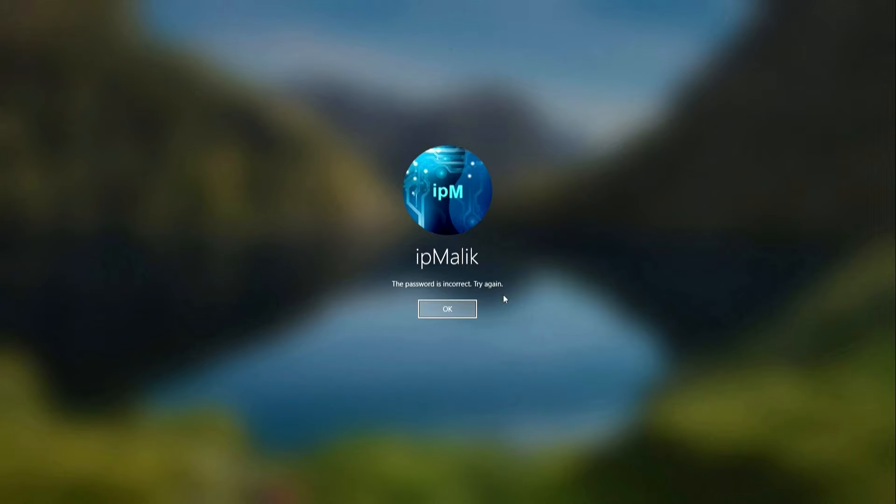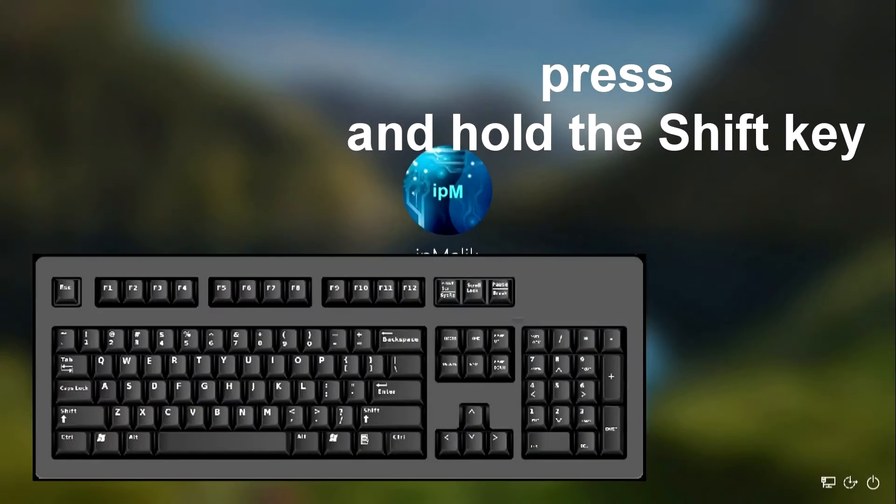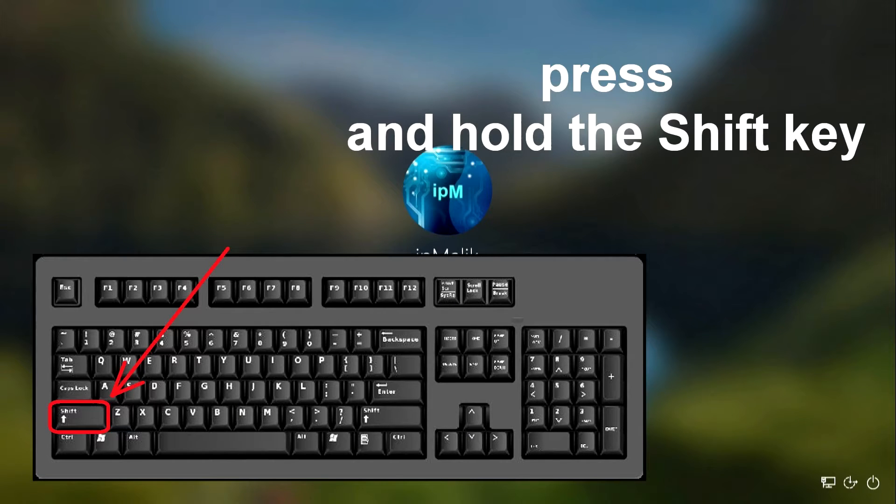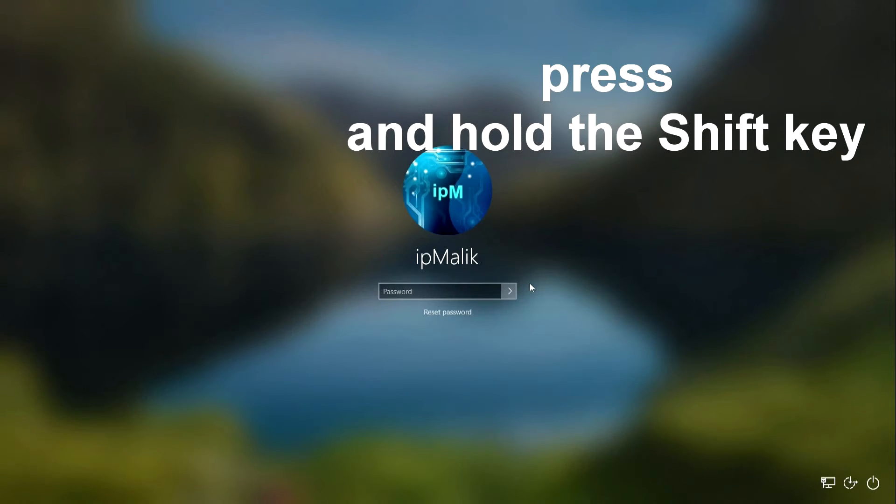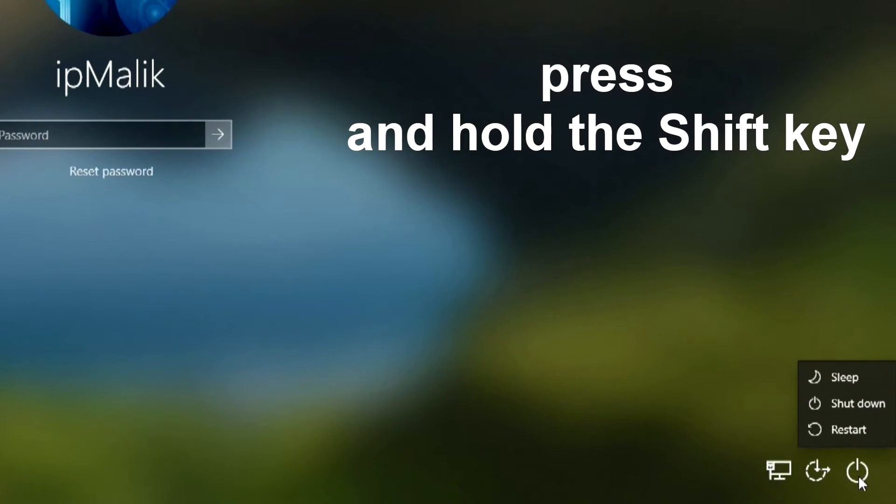Method number one: On your keyboard, press and hold the Shift key and then click here and restart your computer.